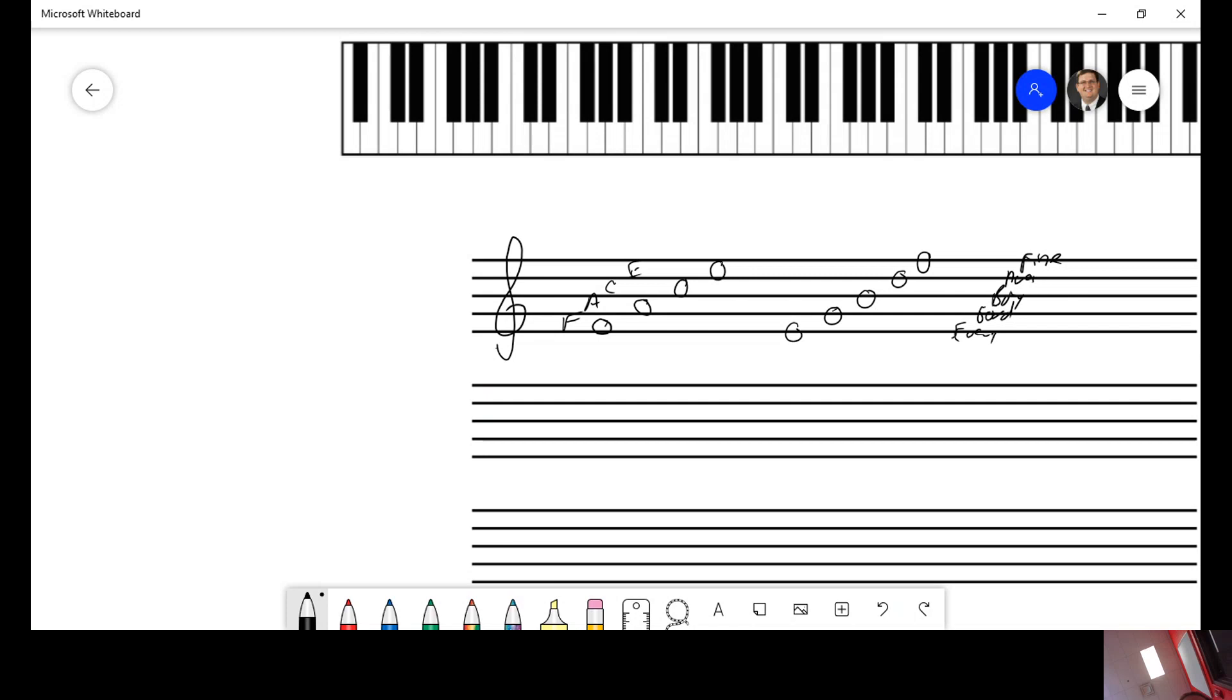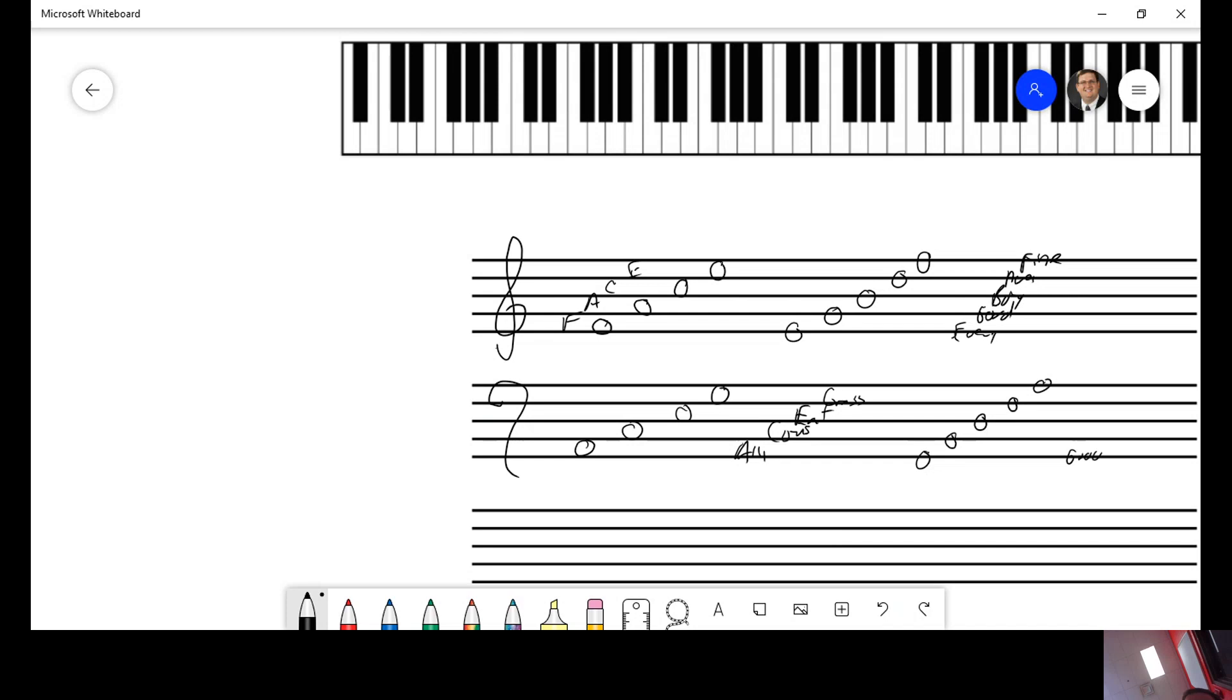On the bass clef this might be a little bit lost in some of your memory. The spaces are A, C, E, G for all cows eat grass and the lines are G, B, D, F, A for good boys do fine always.